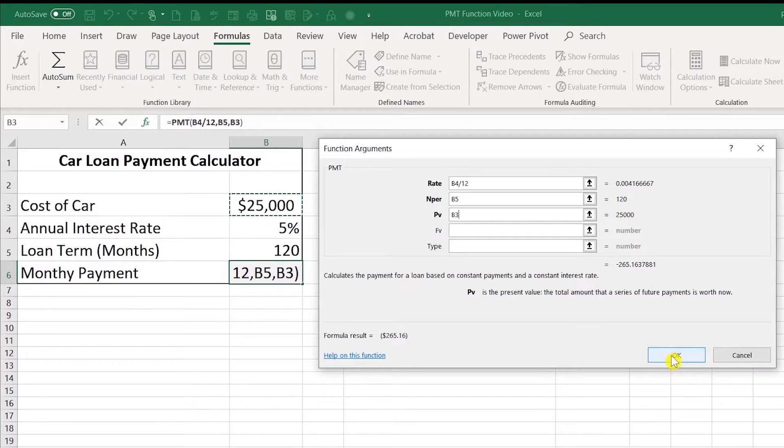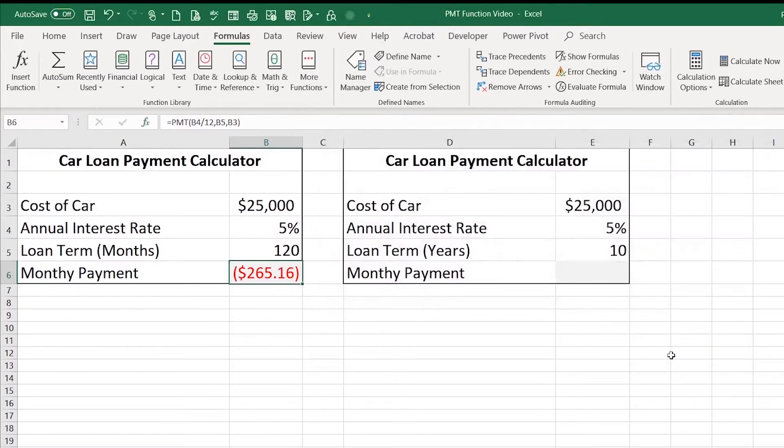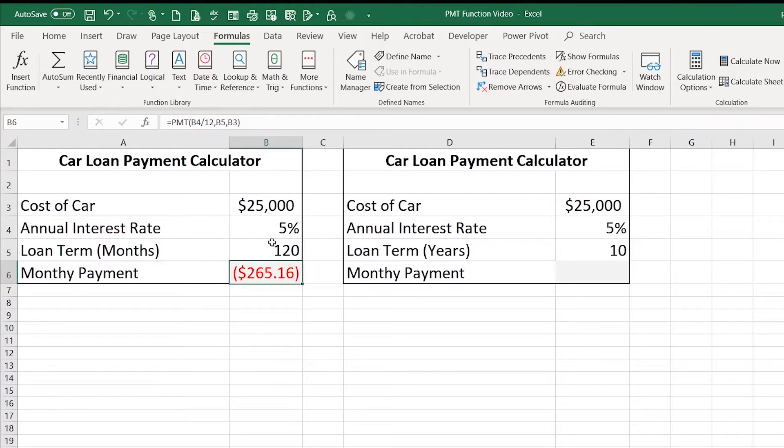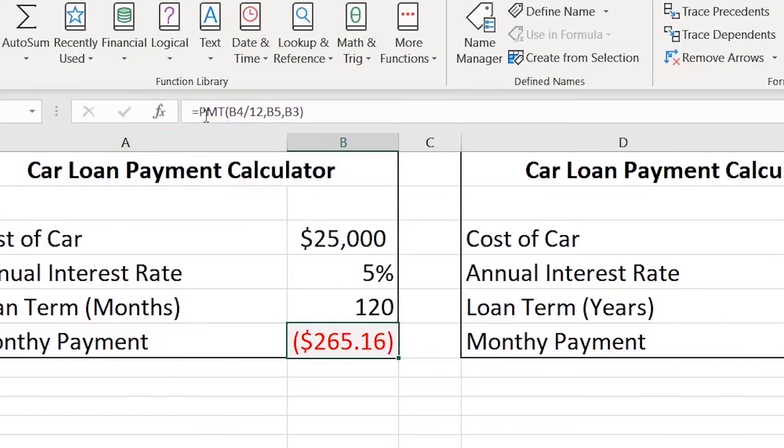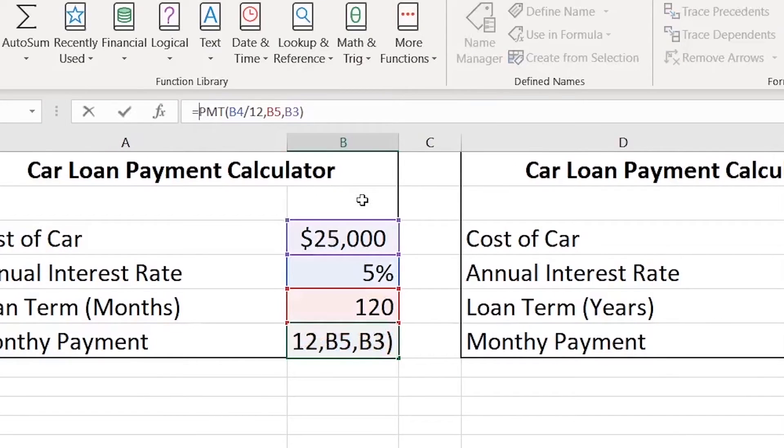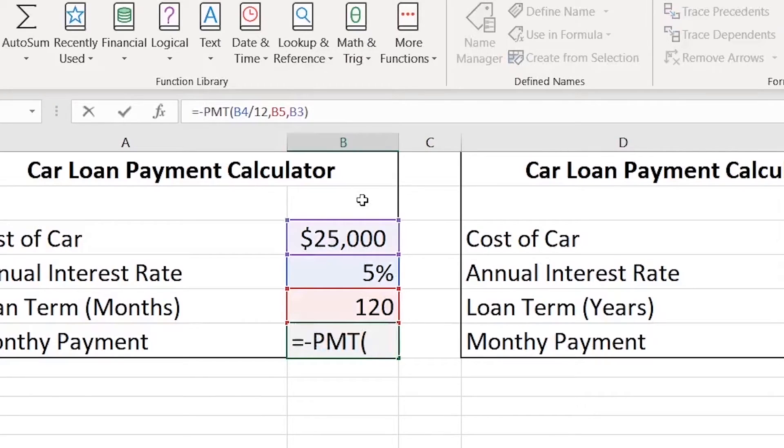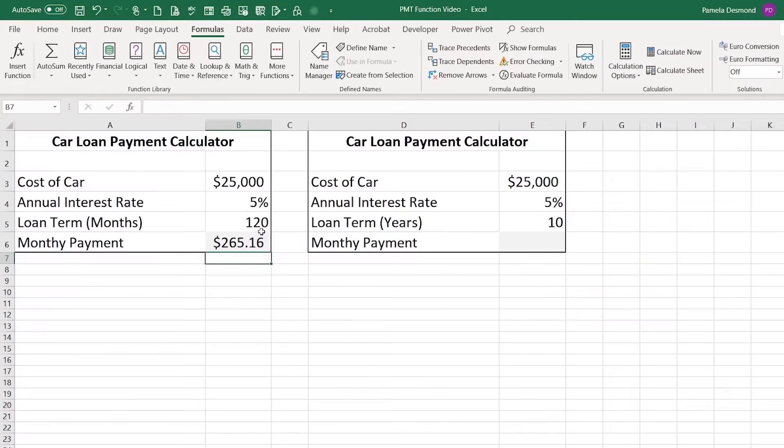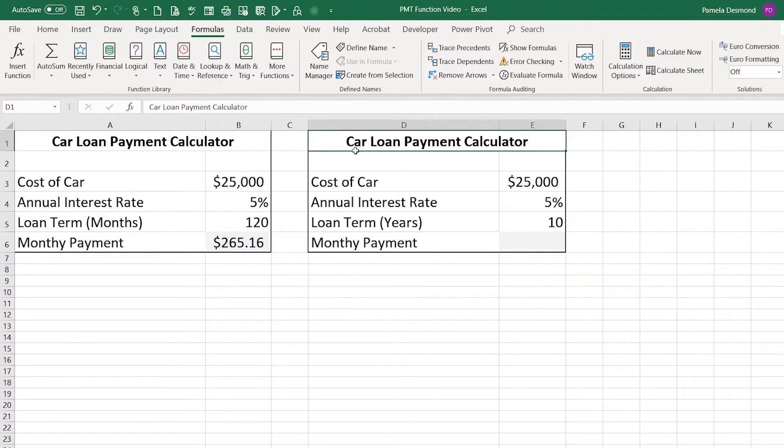I'm going to go ahead and click OK, and you see my monthly payment listed there. It's a debt, so it is showing in red. If I would like to change this to be a positive number, I can click right up here after the equal sign, and I can put in a negation and press enter. And now that's showing as a positive.